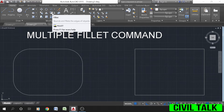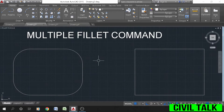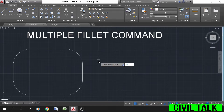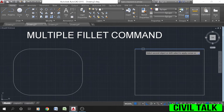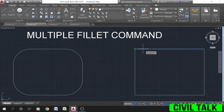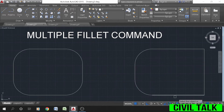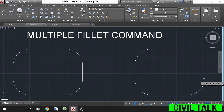The multiple fillet option allows us to implement fillet without selecting the fillet command multiple times. Select the fillet command or type F or fillet on the command line and press Enter. Type M or multiple, press Enter. Select the first object, type R or radius, press Enter, specify the fillet radius, then select the second object. Continue selecting first and second objects and multiple fillets will be created.